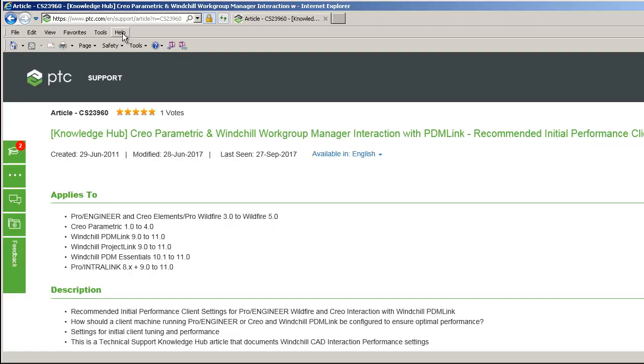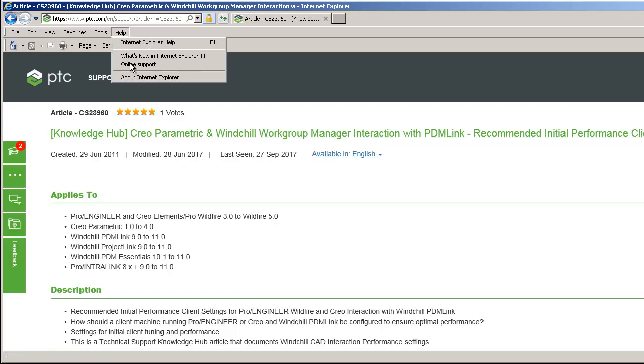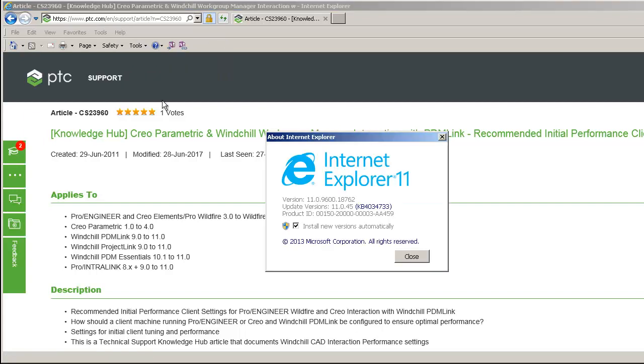Next, open Internet Explorer, select Help, About Internet Explorer, and note the Internet Explorer release.